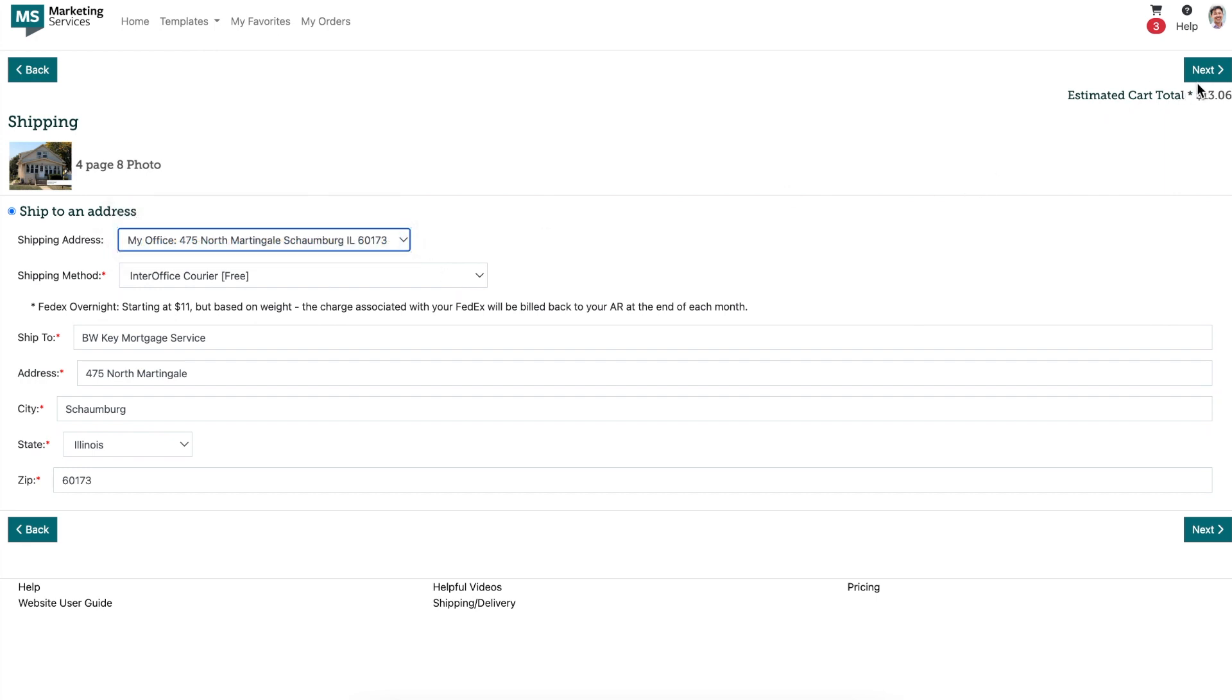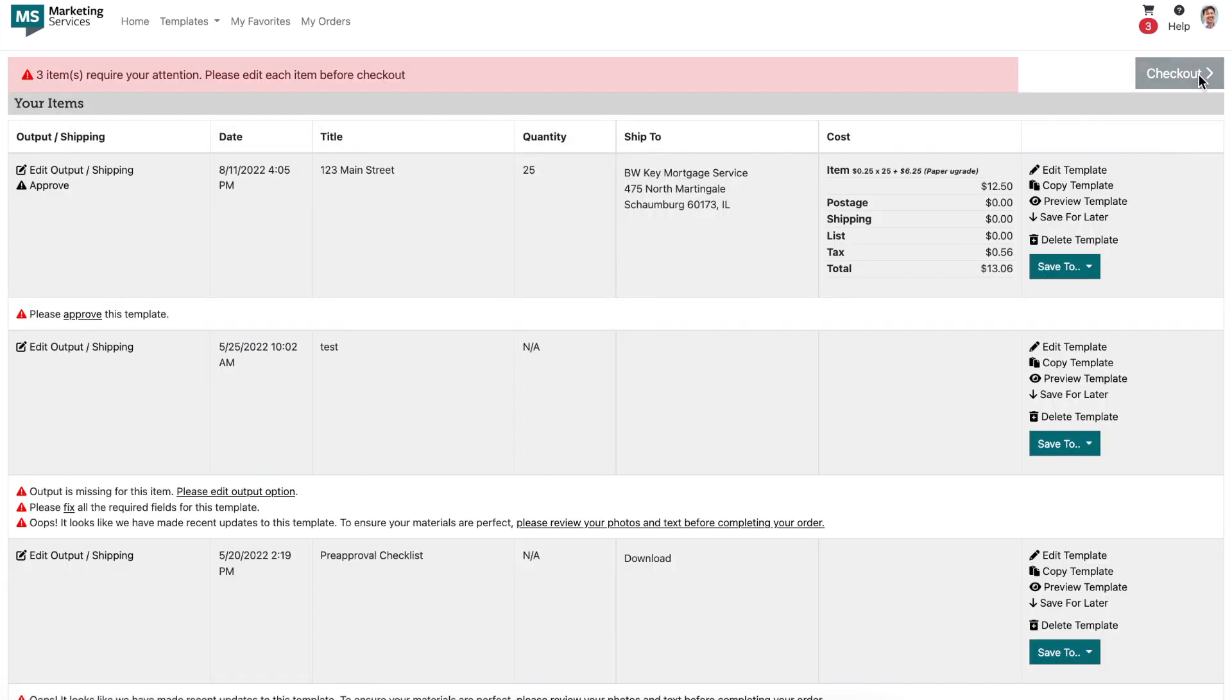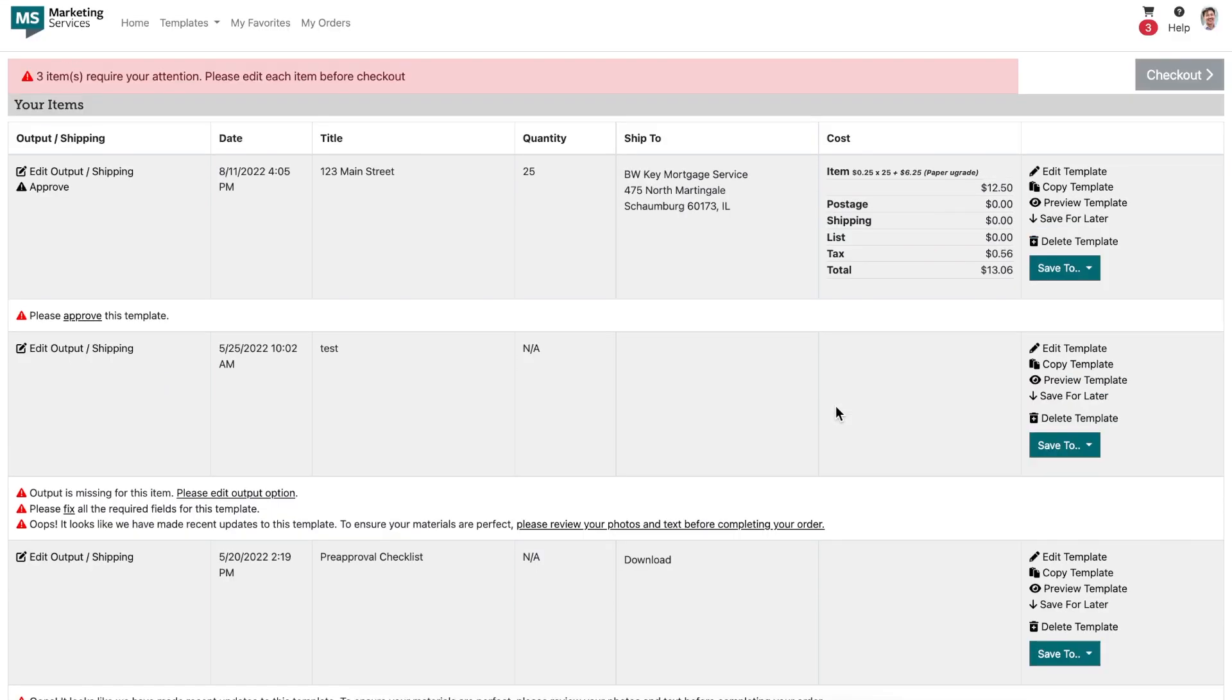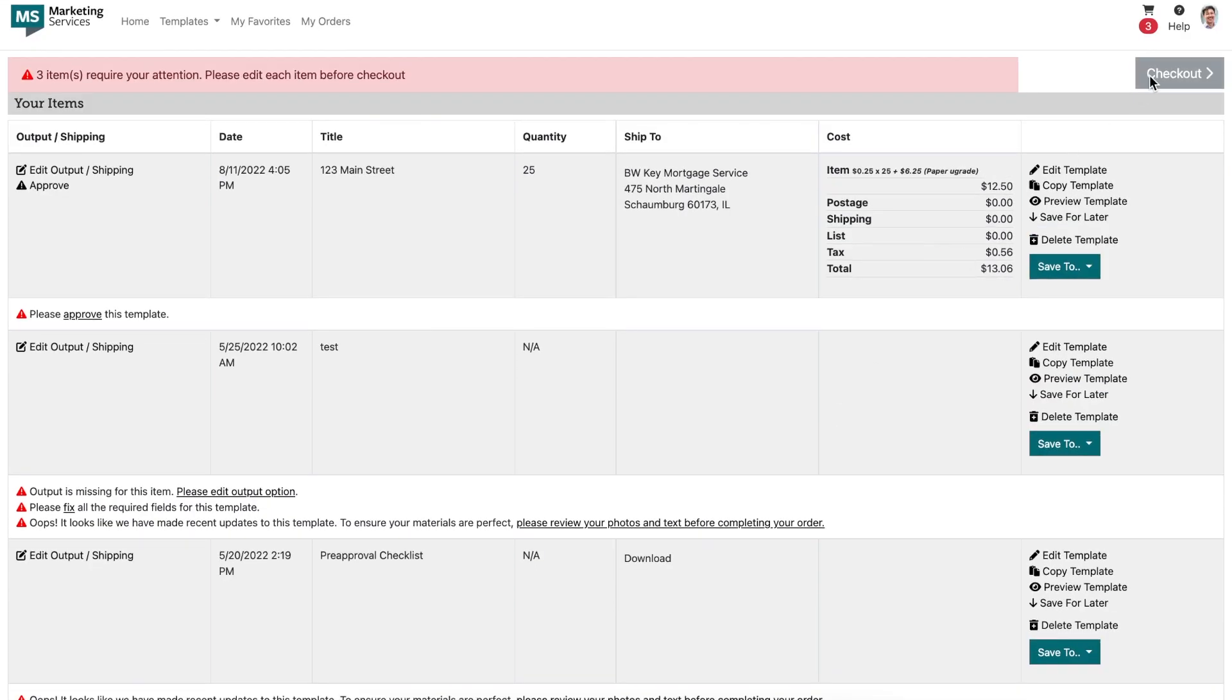Once you enter your shipping information, you'll be brought back to your shopping cart to complete your order. It's important to note that if you have other materials that aren't yet ready to be checked out, you will have to move them to your save for later to move forward with your order.